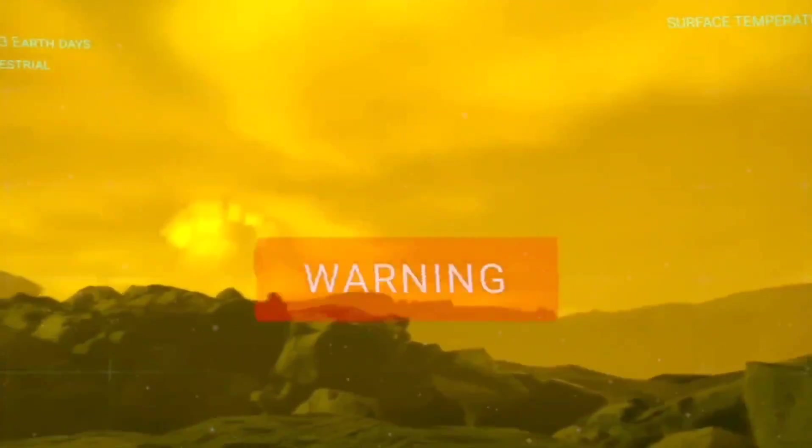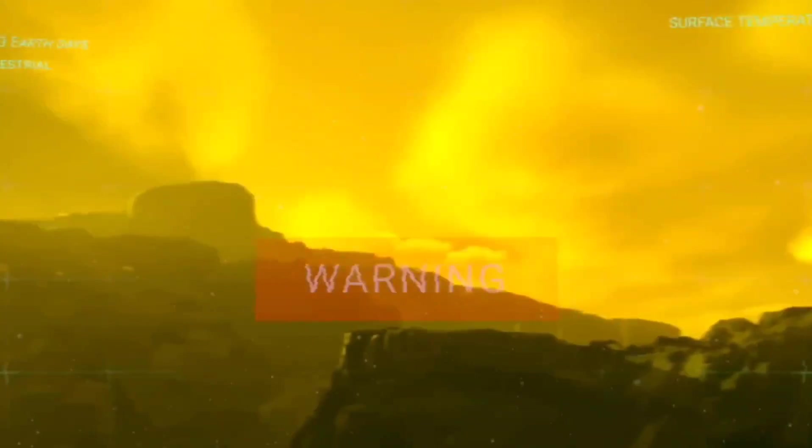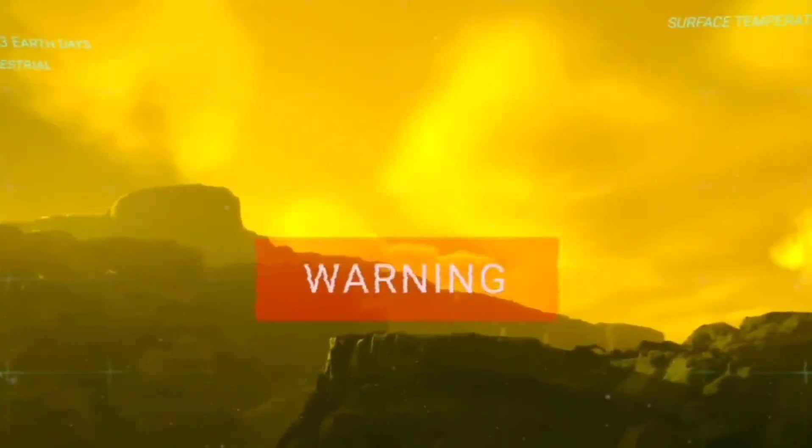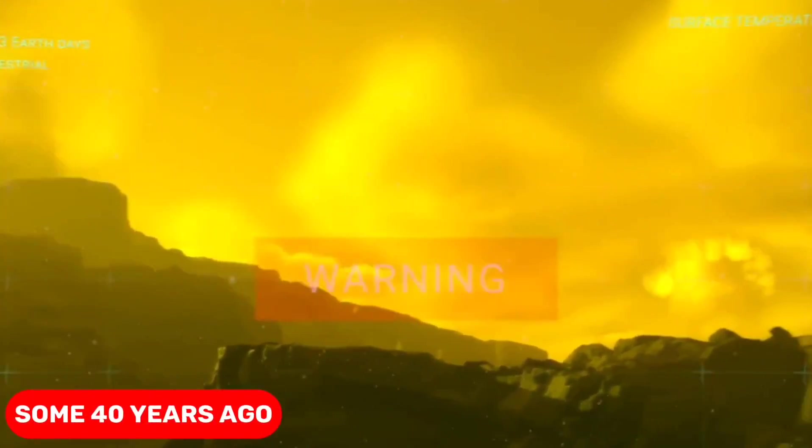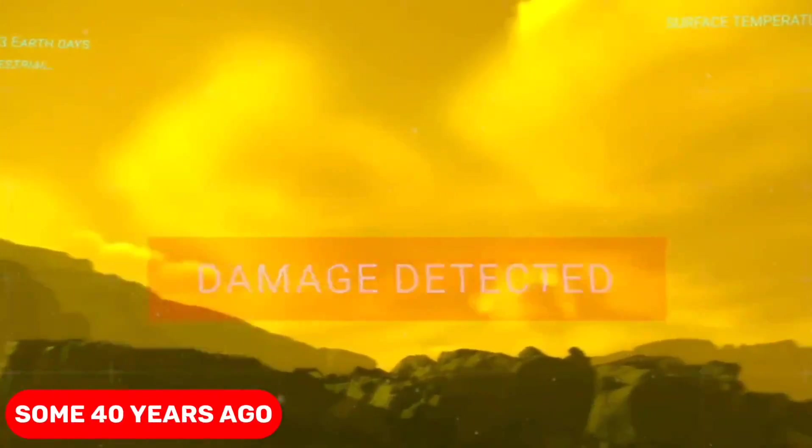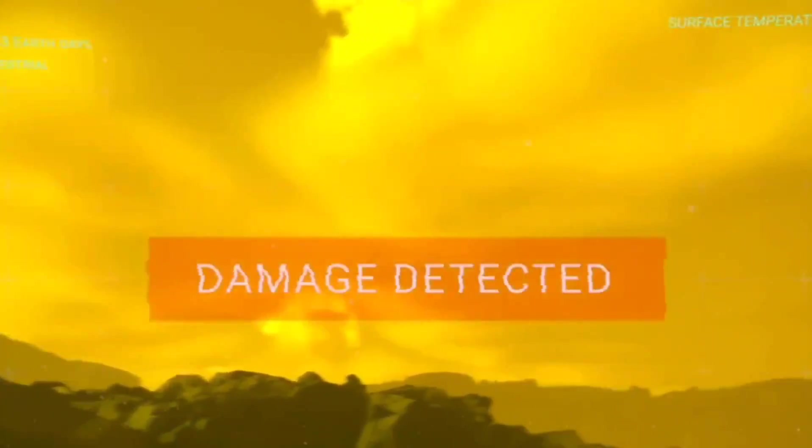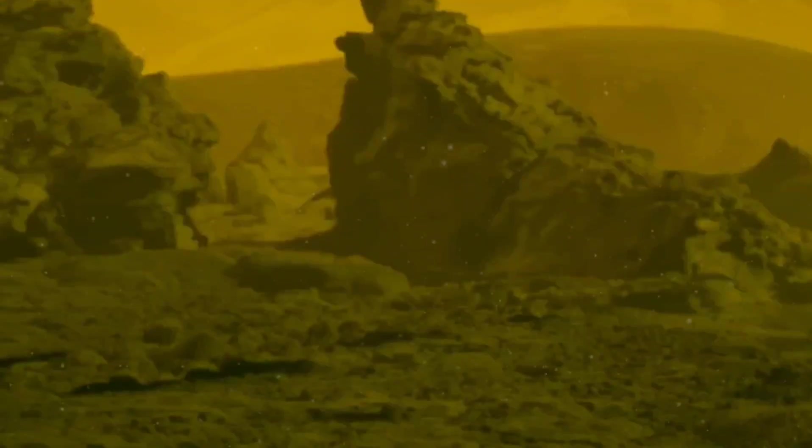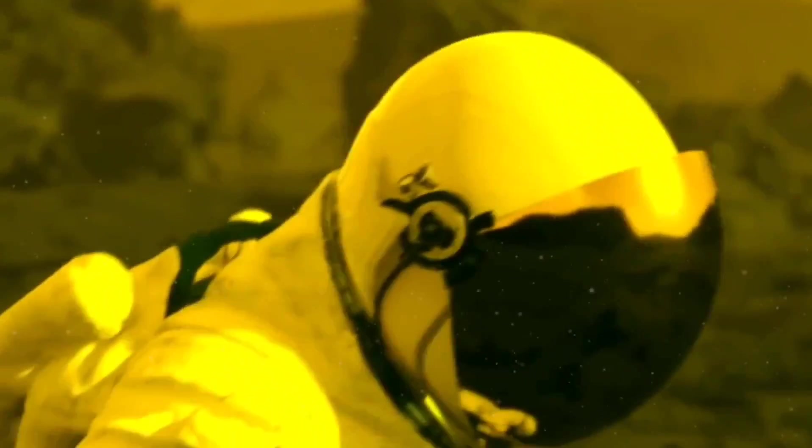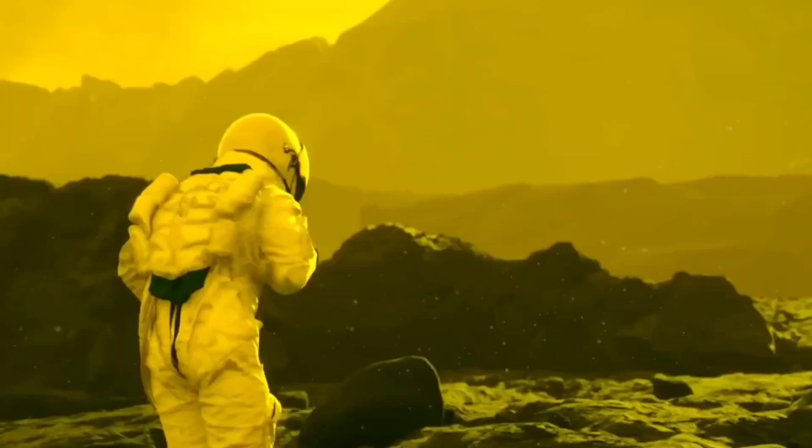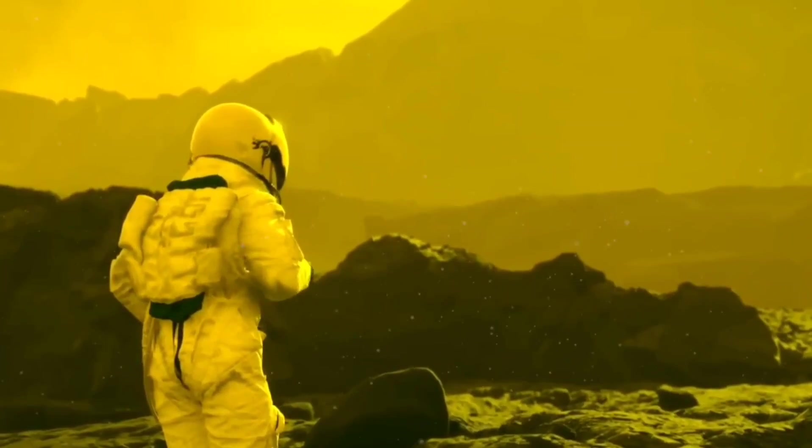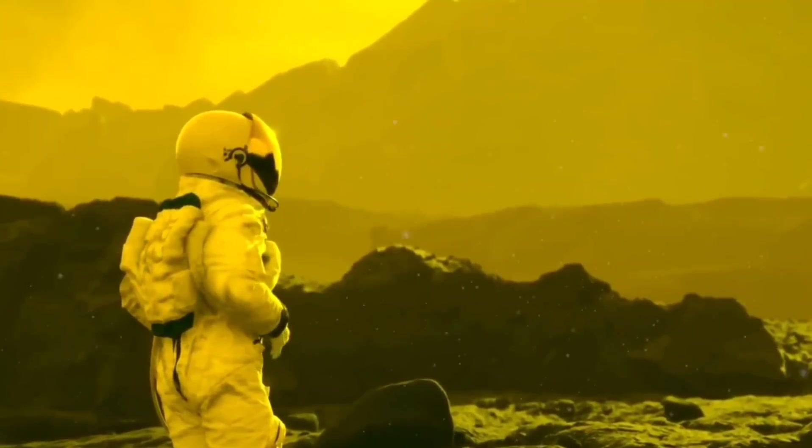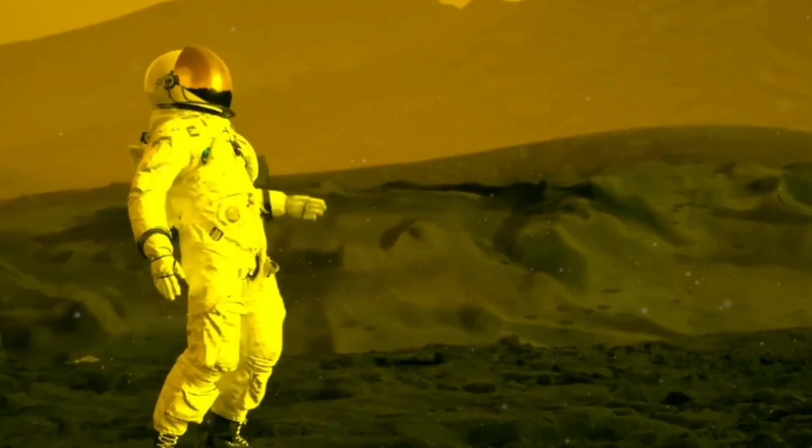Consider this. If a spacecraft was able to survive for more than two hours some 40 years ago, you and your cutting-edge gear could undoubtedly survive even longer. Take a few more steps and enjoy the surprises that are waiting for you as you investigate Venus's mysteries.